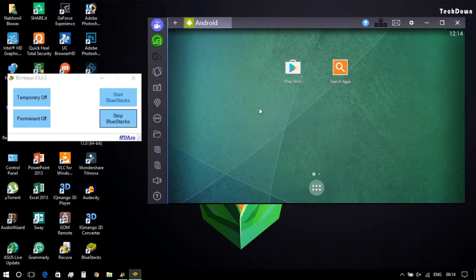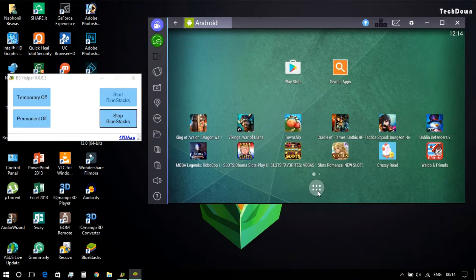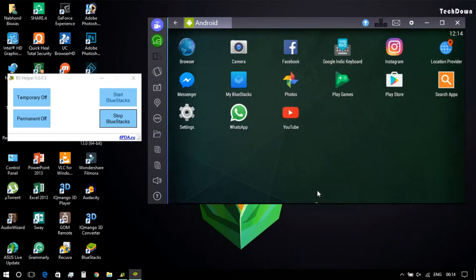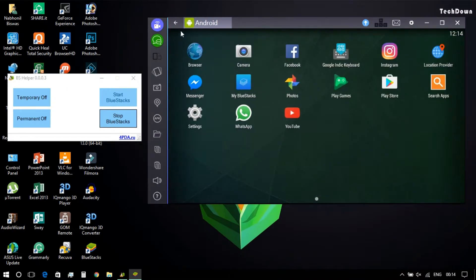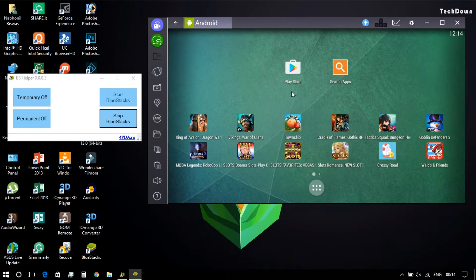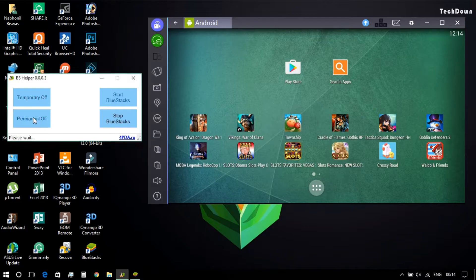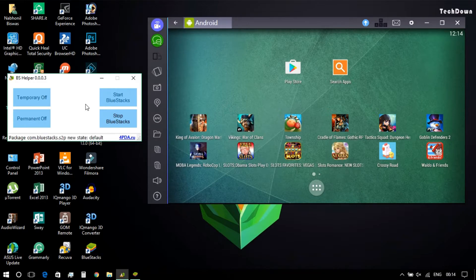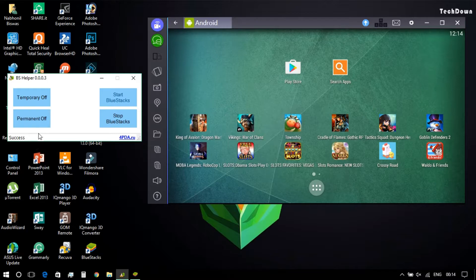So Bluestacks application has opened as you can see. After Bluestacks application has opened successfully, you need to press the permanently off button in the Bluestacks Helper application. And it's pretty much done here. You can see it's showing success, that means your job is done.